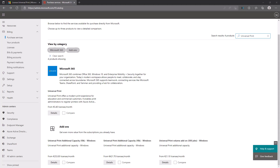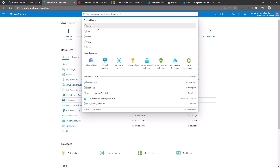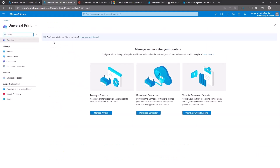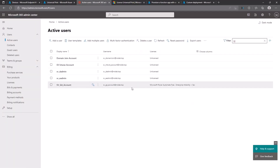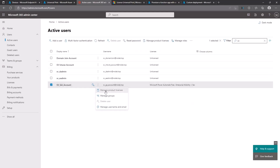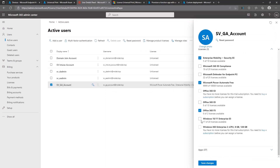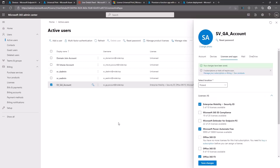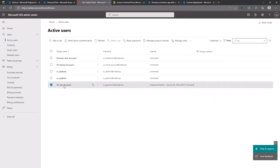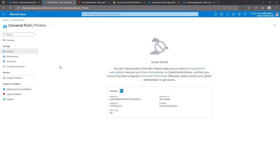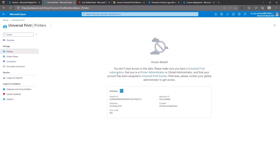Now let's move to the demo. I'll show you how to implement this solution using Microsoft Azure and Microsoft Endpoint Manager. The first thing we need to do is open Universal Print on the Microsoft Azure portal. You can see the message 'don't have a Universal Print subscription.' I needed to add a Windows 10 Enterprise license to my primary global administrator account, and what's important — after adding that license it can take up to 24 hours to propagate.